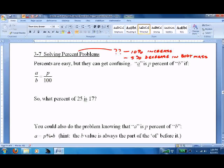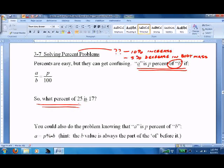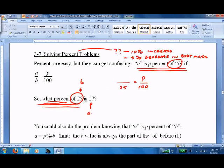Since percent problems always pop up, the first thing to do is memorize some key phrases. The big part to worry about is: A is P percent of B. This ties in with ratios and proportions — A over B equals P over 100. None of that means anything until we get to an actual problem. So: what percent of 25 is 17? Whatever comes after 'of' is the B value, so B equals 25. P stands for percent, so we don't know that — it's P over 100.